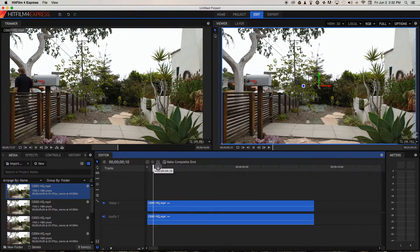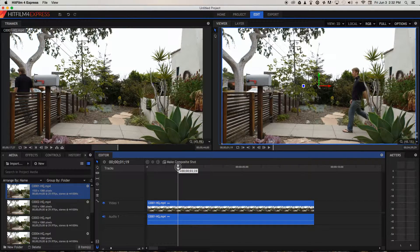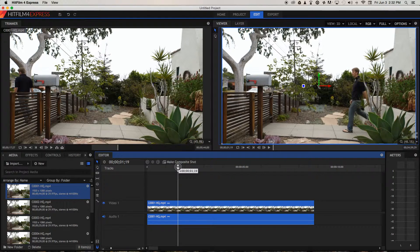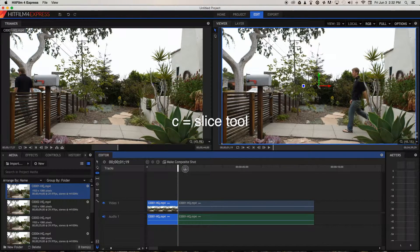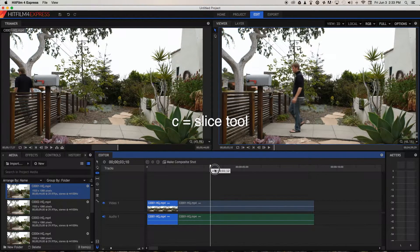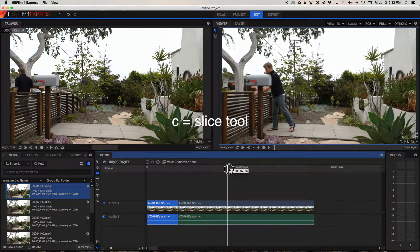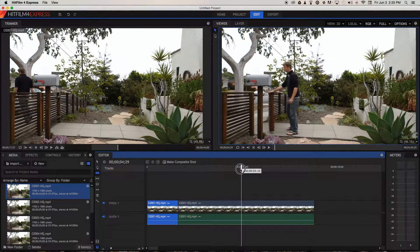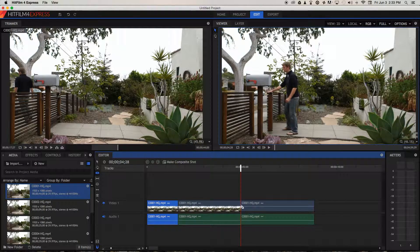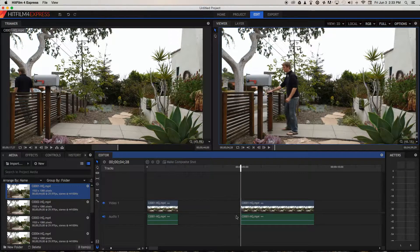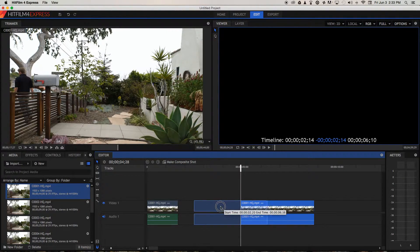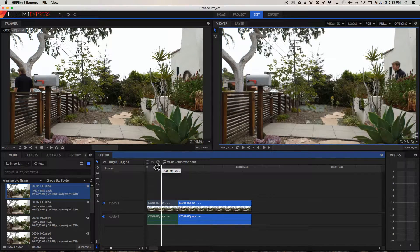To make a jump cut, we just need to remove some material from the middle of the clip. Move the playhead to the point that you want to make your first cut, select the slice tool over here or with the key C, and make a cut by clicking. Then move the playhead to the point you want to make your second cut — that's the stuff in between we're going to delete. So I'm going to cut there. And now with the arrow tool, select the stuff in the middle and press delete. Now move this clip up against the first.